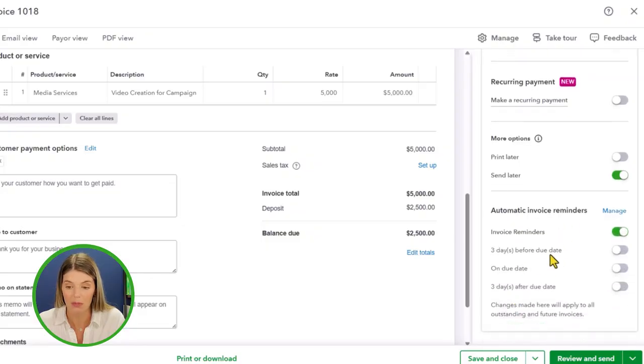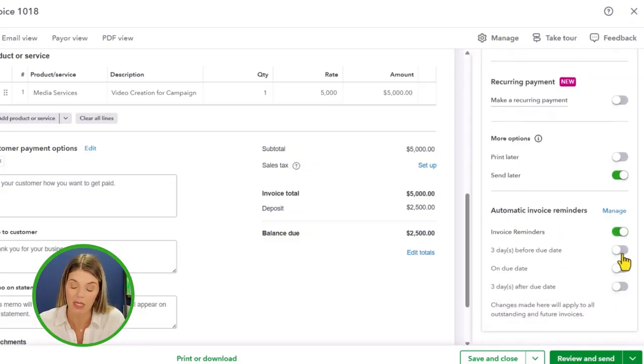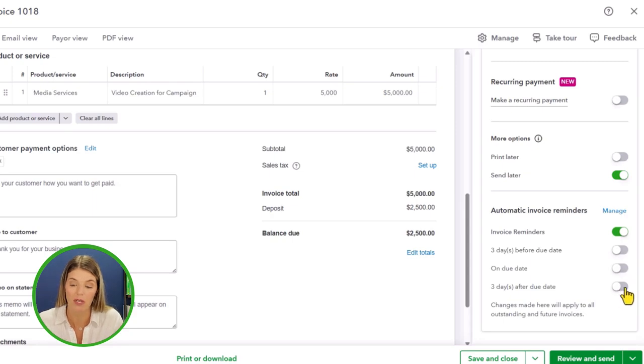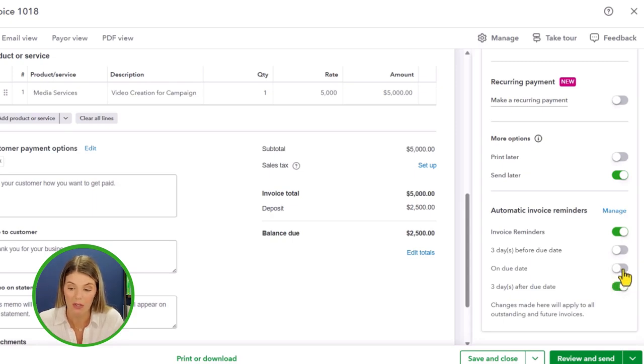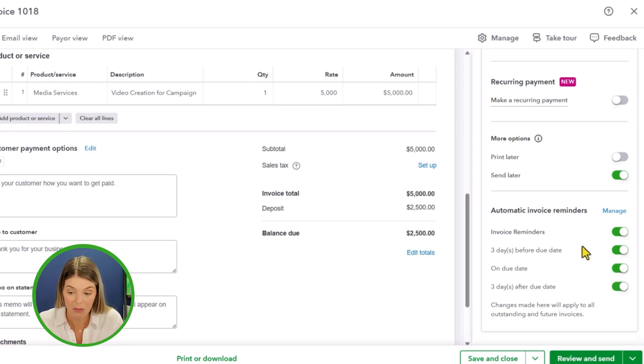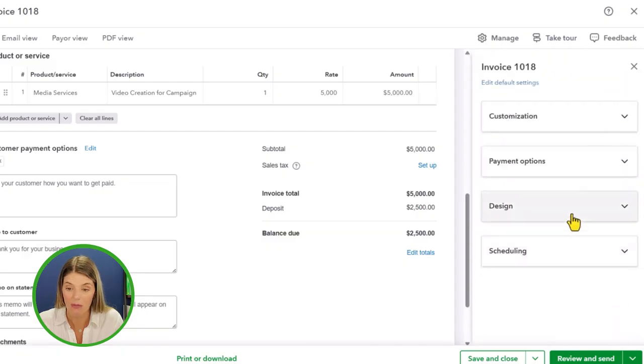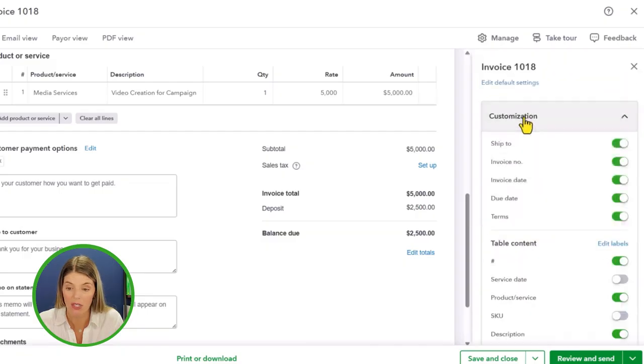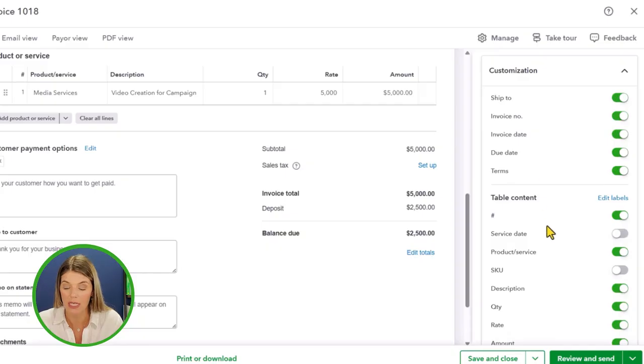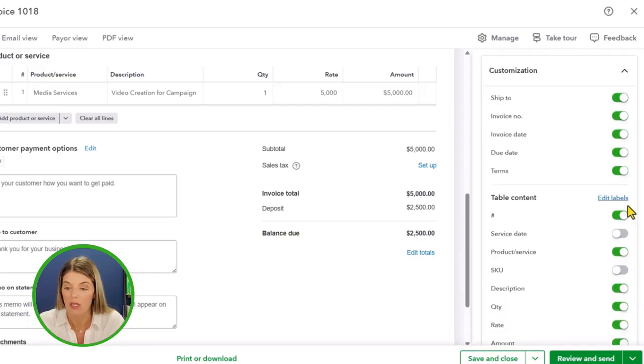This gives you a couple options. You can have a reminder three days before the due date, on the due date, and three days after the due date. You could set up all of these if you wanted them to. So you've got a lot of choices here between customization on what you'd like to see on the invoice.